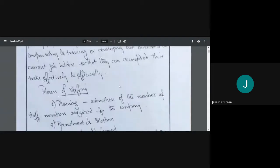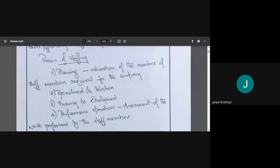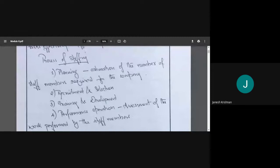Now, what is the process of staffing? The first step is planning — estimating the number of staff required. For example, for a restaurant with 50 tables, I need to plan: how many cooks, how many servers or waiters, cleaning staff, a host, a cashier, and if we do parcels, a parcel counter. All these things have to be accounted for to estimate the number of staff needed.